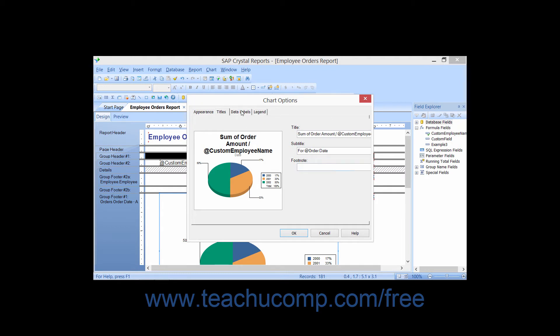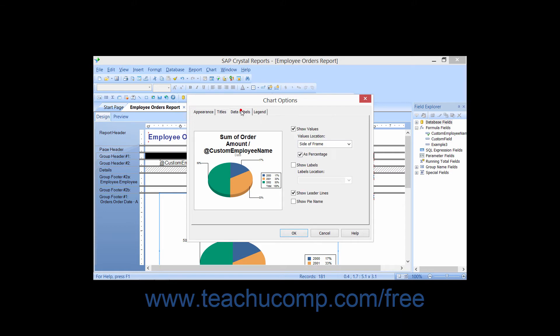On the Data Labels tab, you can set the general display options of the data labels used for the chart. Note that for gauge chart types, the data labels options are set on the Quality Bands tab.